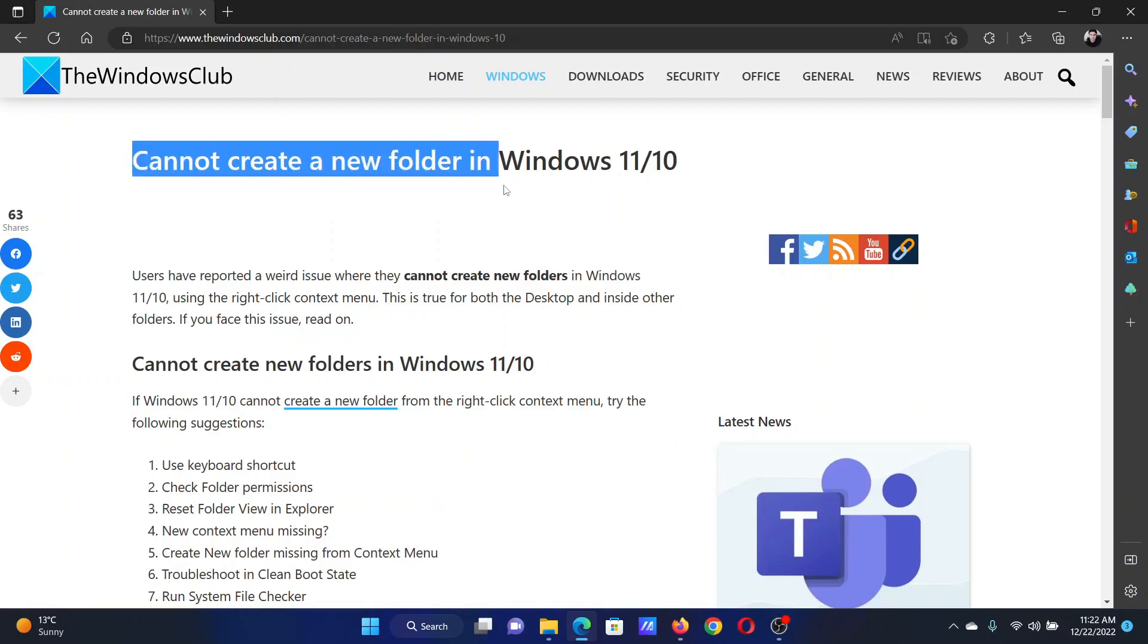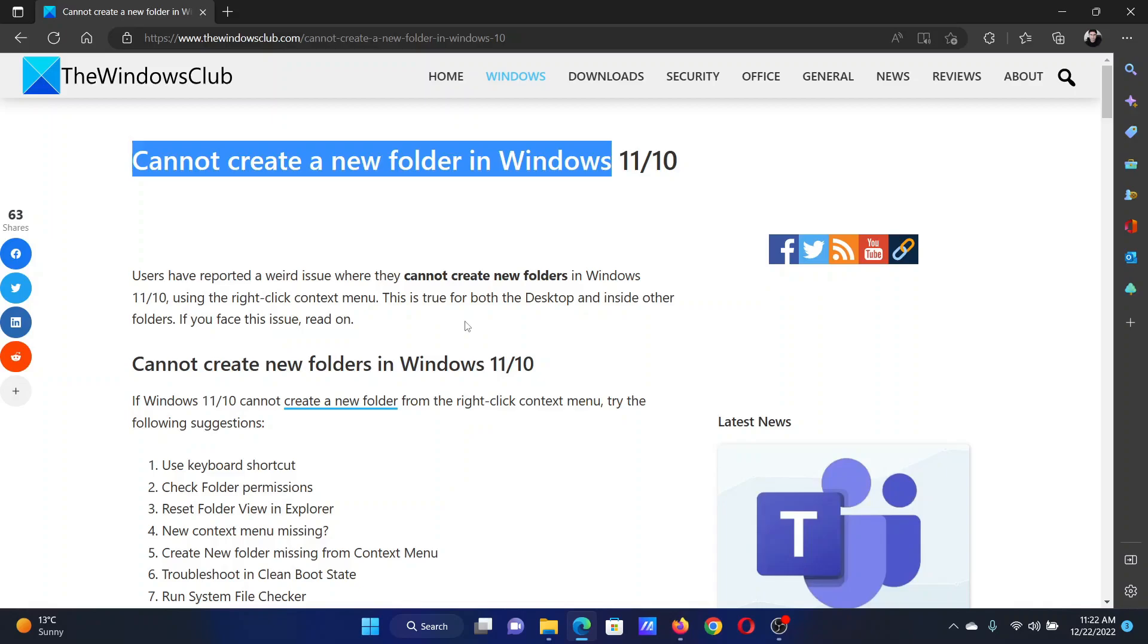...please go to the original article on The Windows Club, scroll down to the comment section, and write your query. We will surely answer it. Do not forget to subscribe to the channel. Thank you for watching this video and have a nice day.